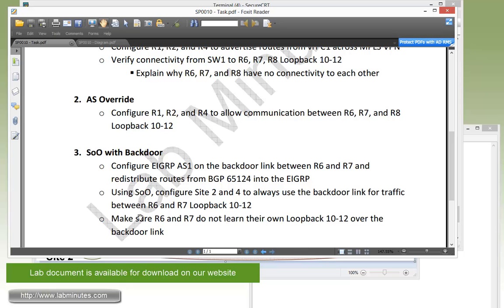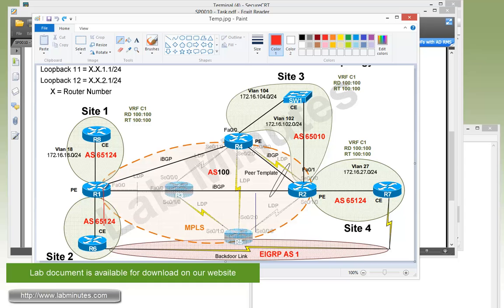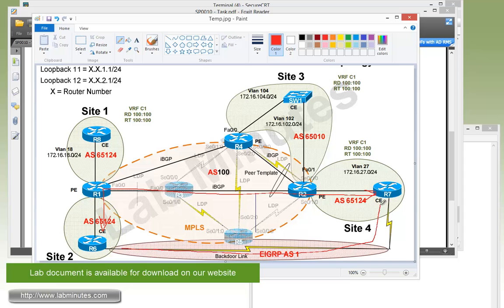What we're trying to achieve here is for site 2 and 4 to always use the backdoor link for traffic between R6 and R7 loopback 10 through 12, and that's going to be accomplished using the site of origin attributes. At the same time, we want to prevent routing loops by making sure that R6 and R7 do not learn their own loopback routes over the backdoor link.